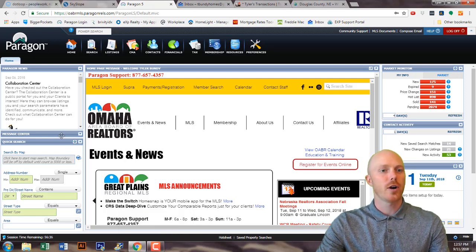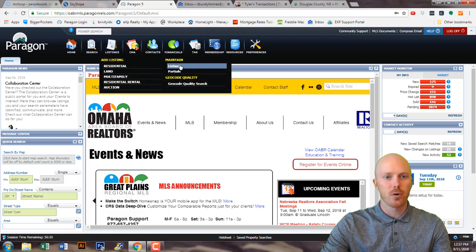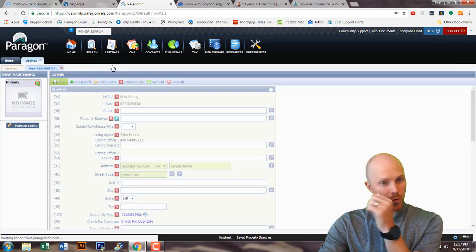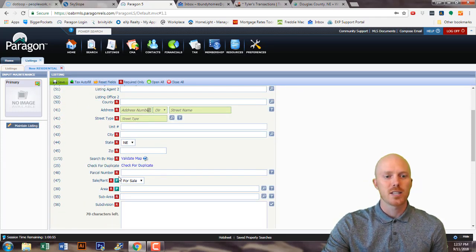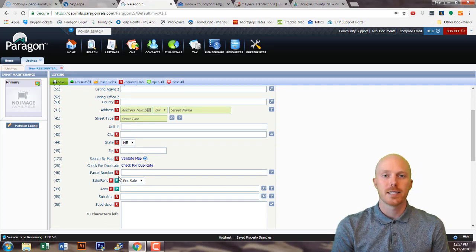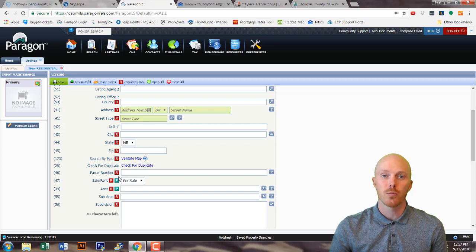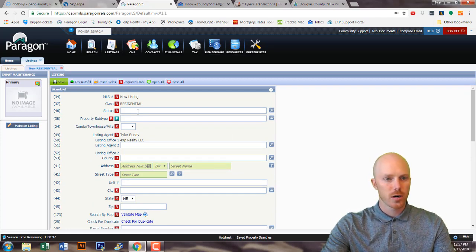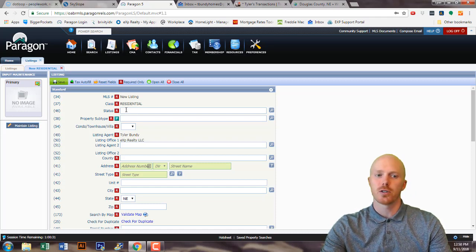Go into your MLS, go to listings, and push to add a residential listing. Once you go into the residential listing it's going to pop up all these required things. What I'm going to do today is put in the required details and touch on other items that aren't necessarily required but might be important that the agent or you might want to add. We're going to start by leaving the status blank — we'll never put a status until we actually want it to go live.